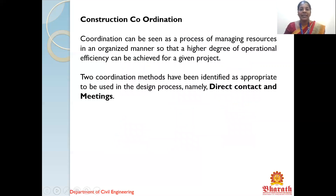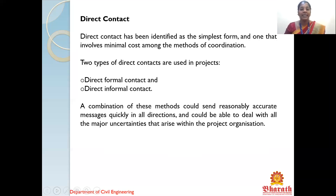Coordination can be seen as the process of managing resources in an organized manner so that a higher degree of operation and efficiency can be achieved for a given project. Without coordination, proper execution of the project on site will not happen. Two coordination methods have been identified: one is direct contact and another is through meetings. Direct contact is the simplest form and involves minimal cost. There are two types of direct contact: formal contact and informal contact. A combination of these methods can send reasonably accurate messages quickly in all directions and can deal with all major uncertainties that arise within the project organization.